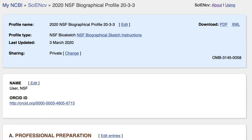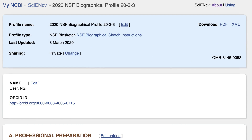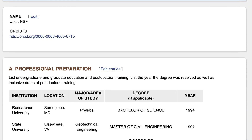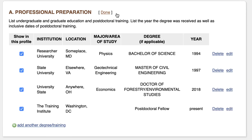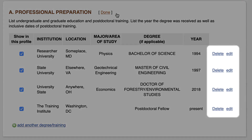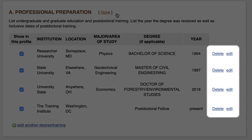I am now on an existing NSF biosketch and I'll show some editing options. You can choose to share your profile here. For editing, some sections have a link called Edit Entries. Click on that, and the Delete and Edit options become available.